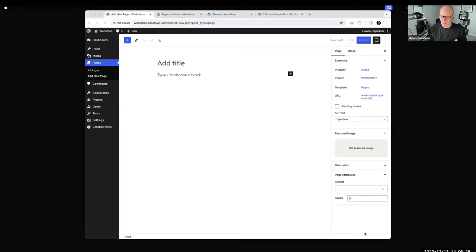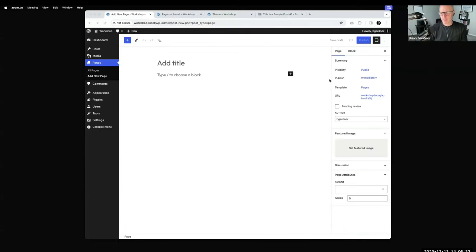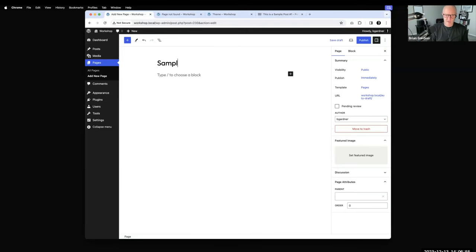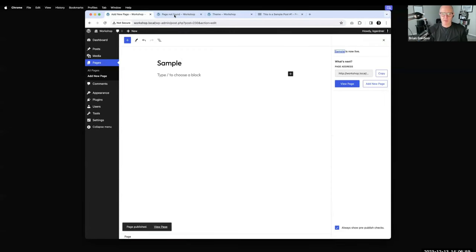Alright, I've got my screen shared. I'm using Local right now — this is our development tool from WP Engine. I'm going to spin this up from scratch and build maybe a sample five-slide presentation. I'm going to start with a page called 'sample', publish the page, and start there.